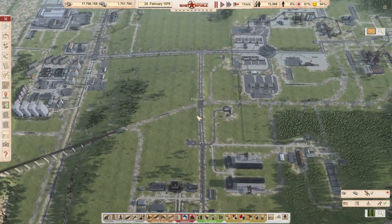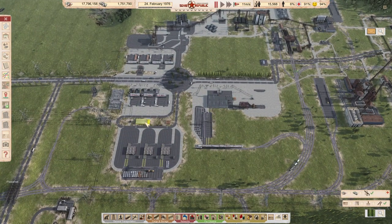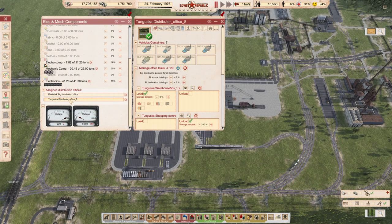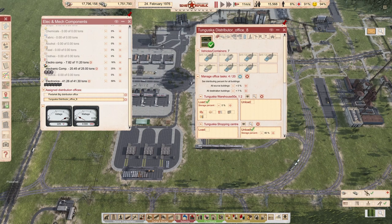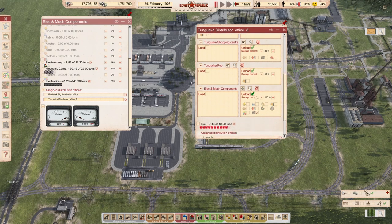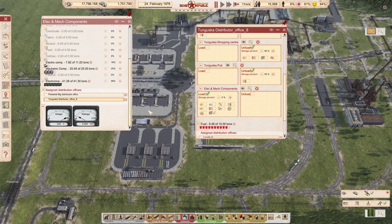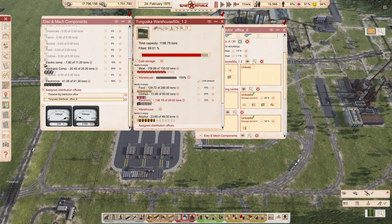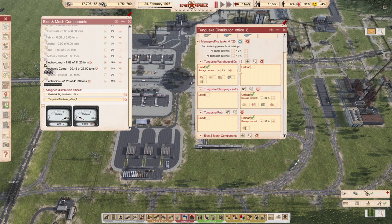We need to change you — you are Tagosca, you are Alec and Mech components. You are unloading there — stop with that. You are loading here — the electronics. You are loading electronics and leave about 10% for that warehouse.